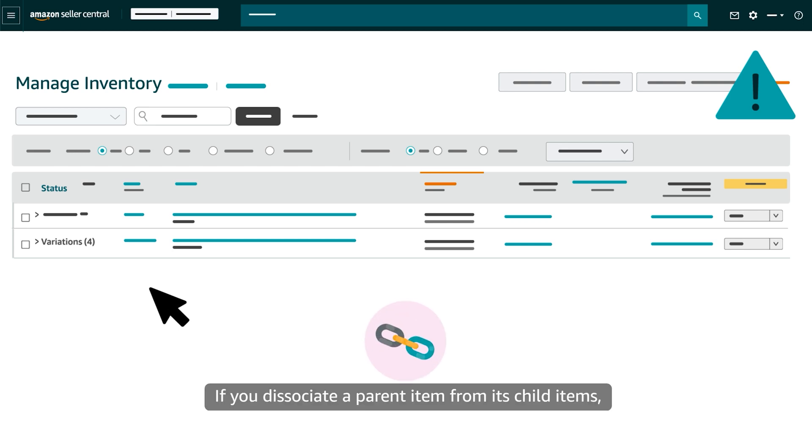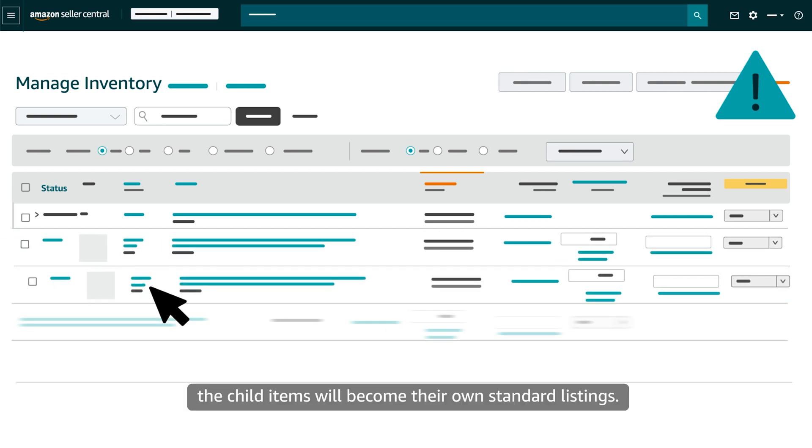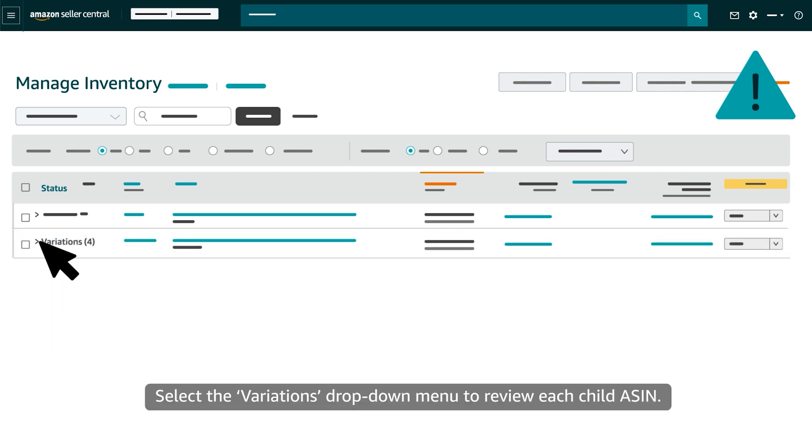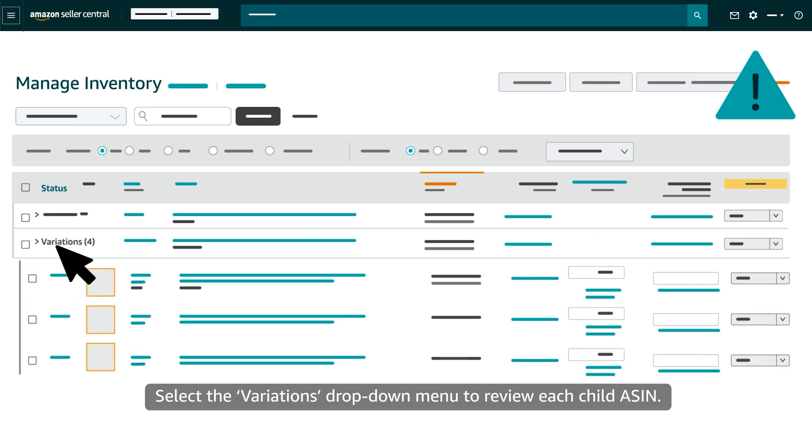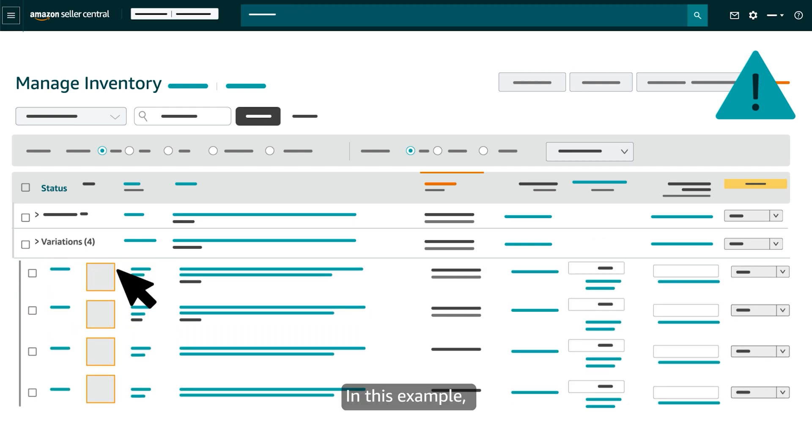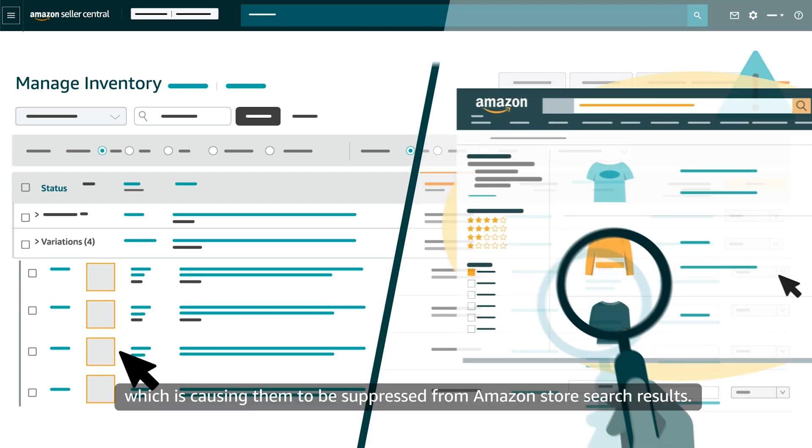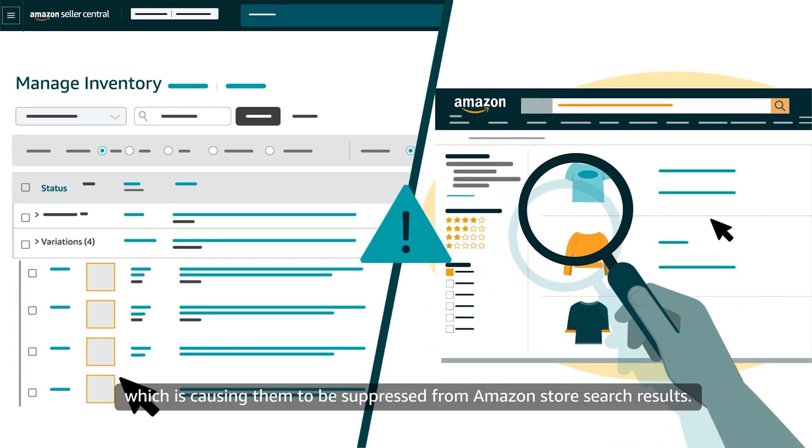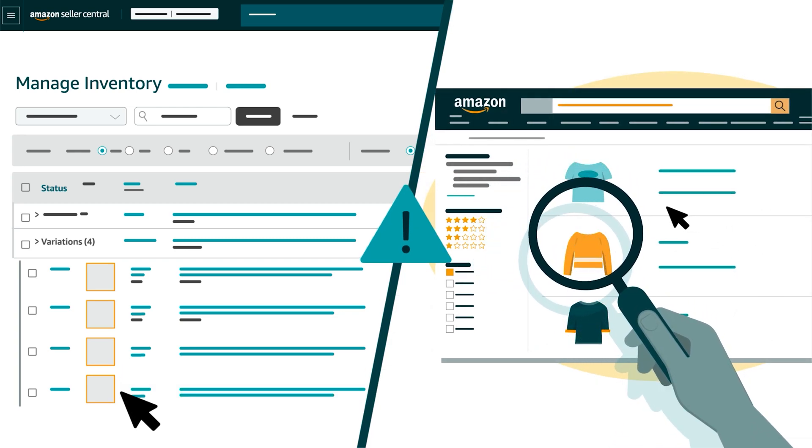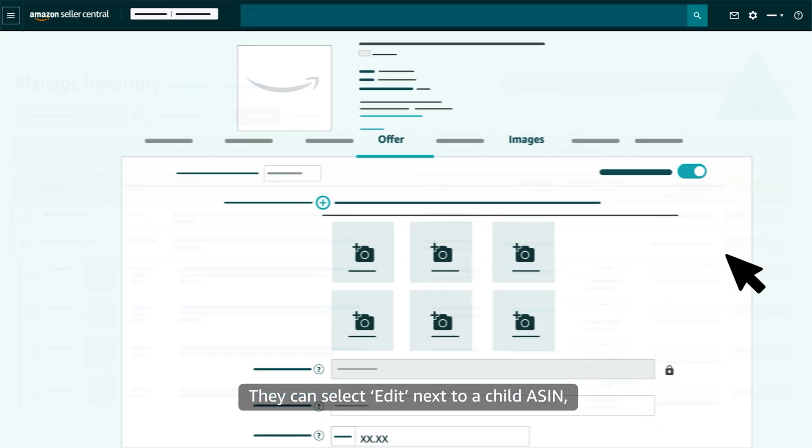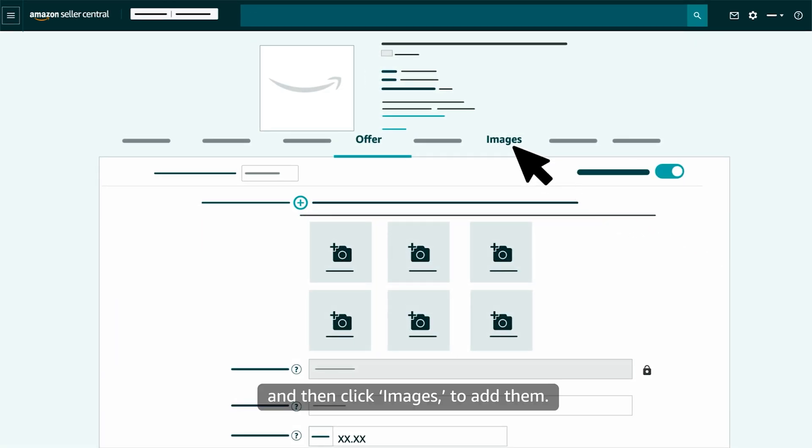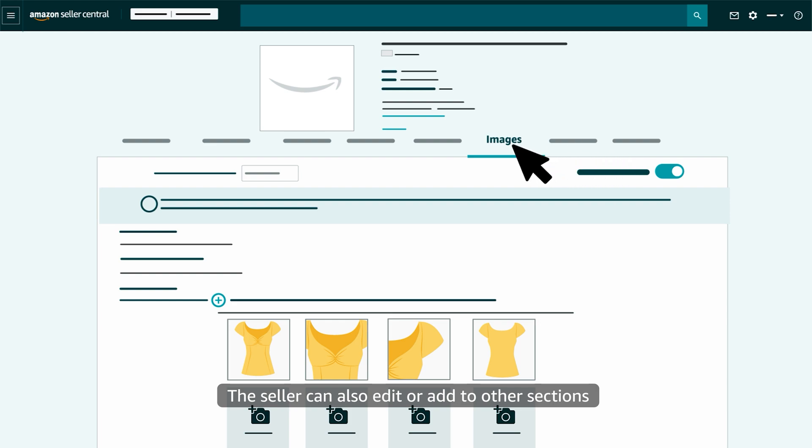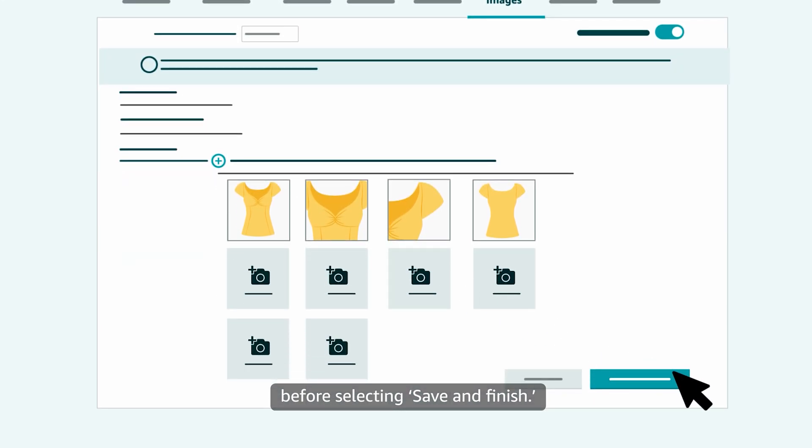If you dissociate a parent item from its child items, the child items will become their own standard listings. Select the Variations drop-down menu to review each child ASIN. In this example, a seller hasn't added an image for each of a product's child items, which is causing them to be suppressed from Amazon Store search results. They can select Edit next to a child ASIN and then click Images to add them. The seller can also edit or add to other sections before selecting Save and Finish.